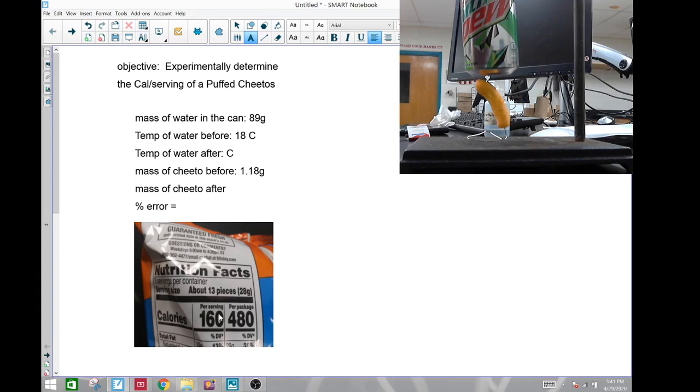That's the calories per serving—28 grams—or you could go one serving is 160 calories.